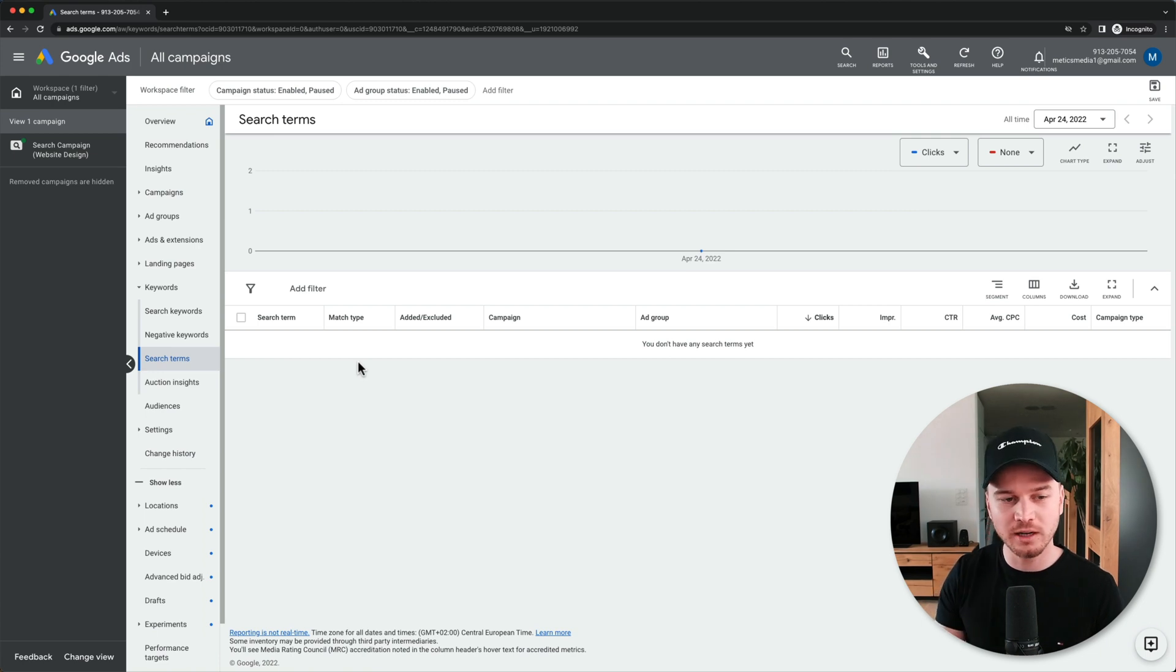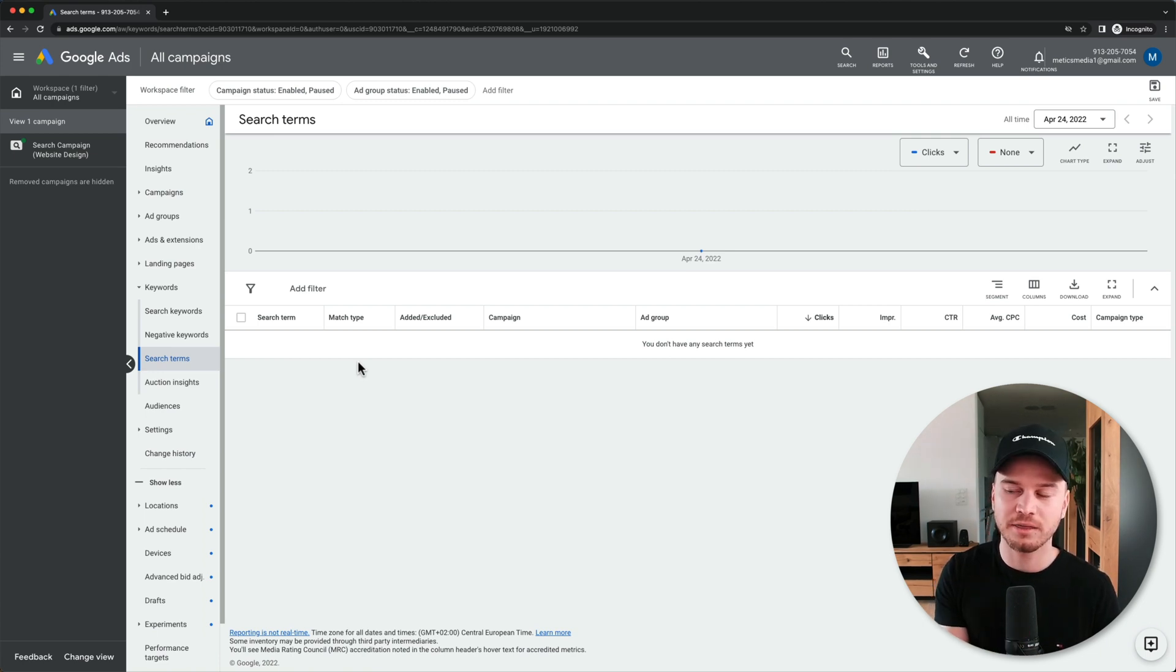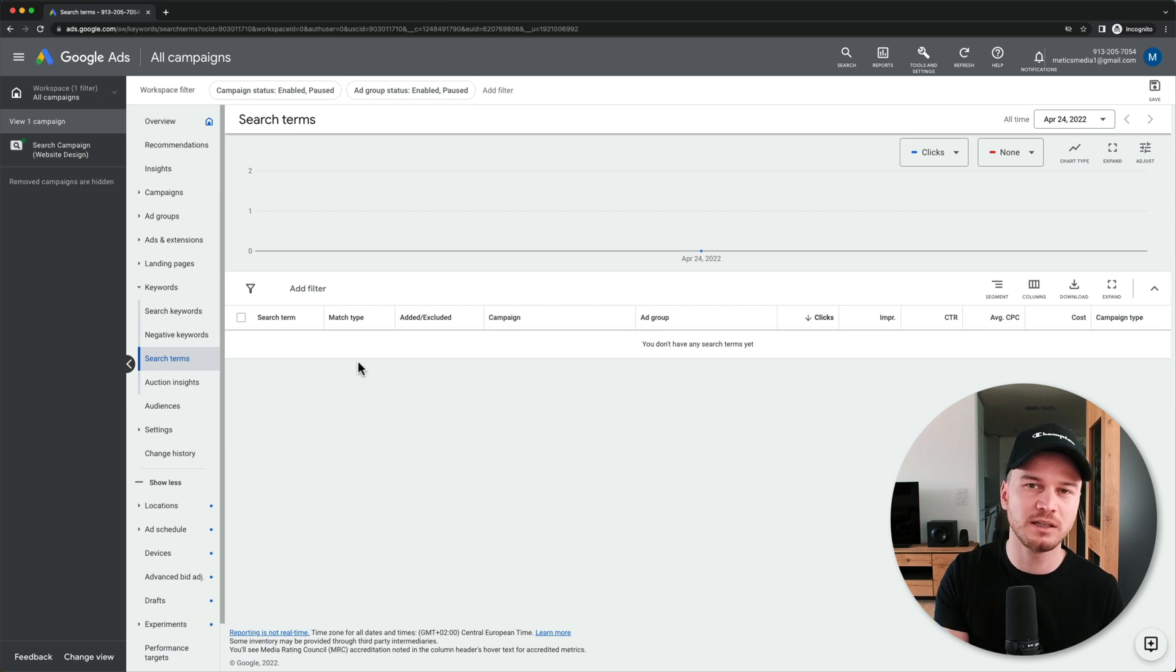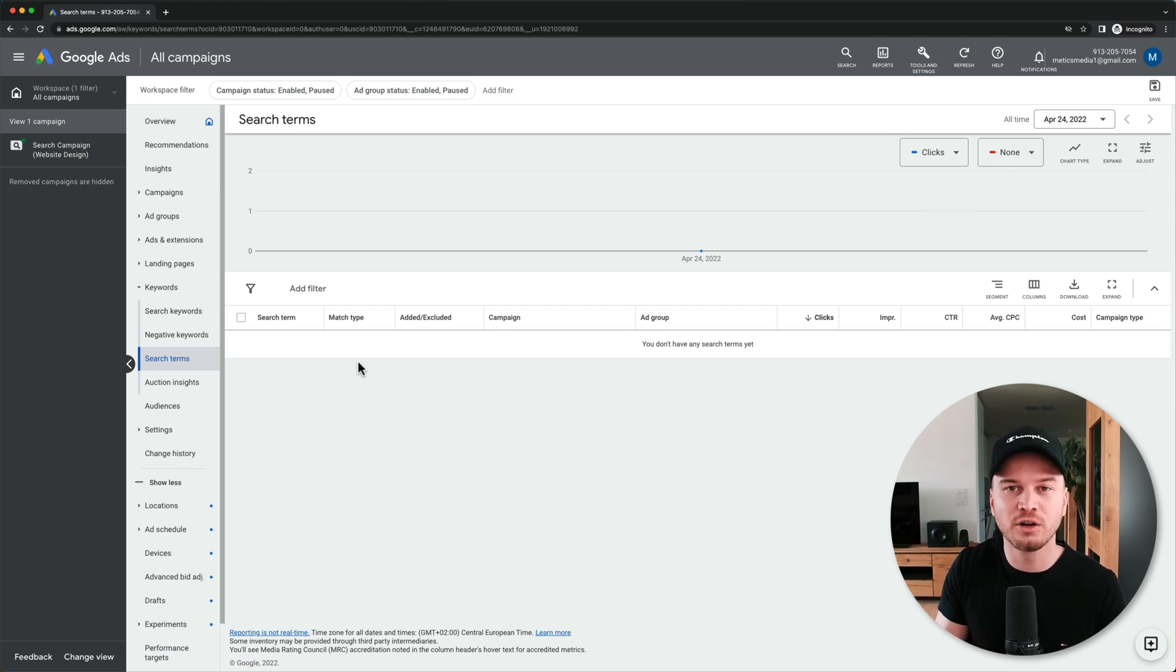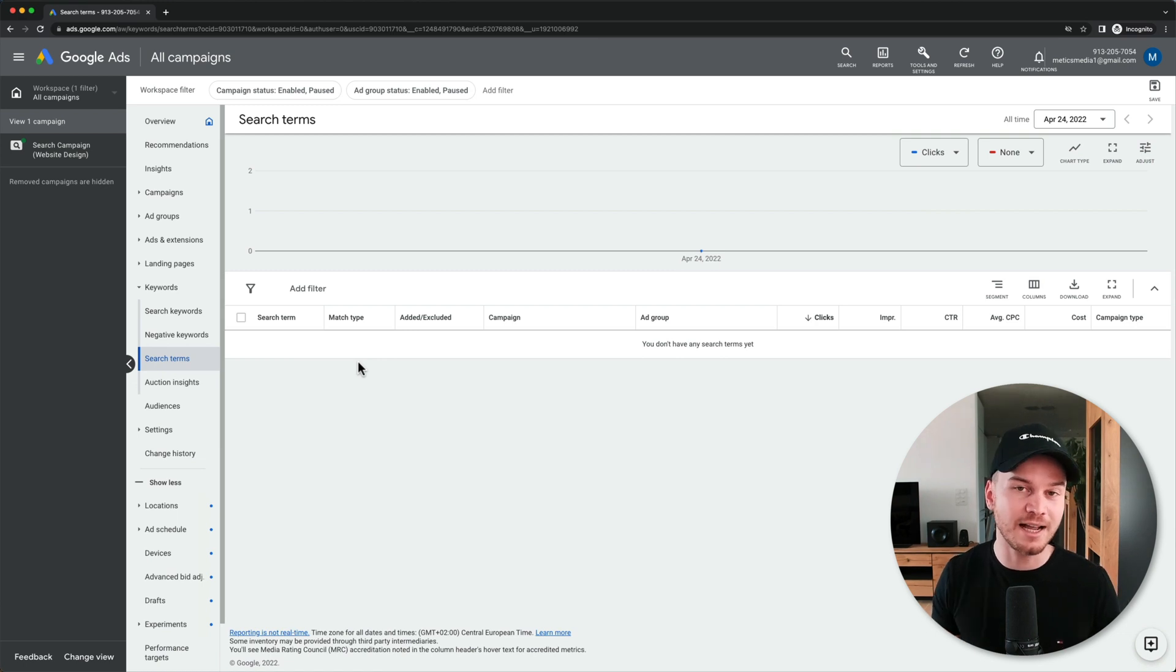You want to look at those keywords and then think about, 'Did I have a possibility of this person who typed that in actually converting into a customer?' And if the answer is no, you want to add that specific keyword to your negative keyword list.